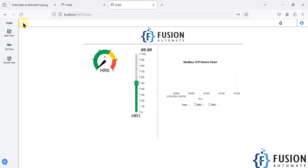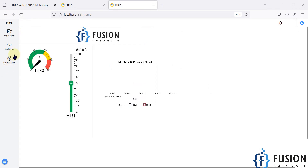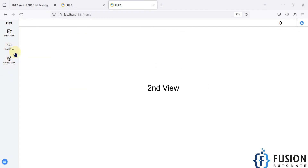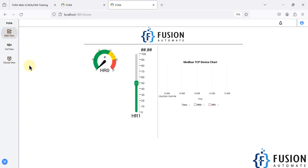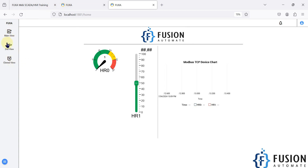After saving and refreshing the page, you can see we no longer have the hamburger bar to open the side menu — the navigation menu is now fixed. I can go to the clone view and it will not hide. I can go to the second view and it will not hide. I can go to the main view and it will not hide.